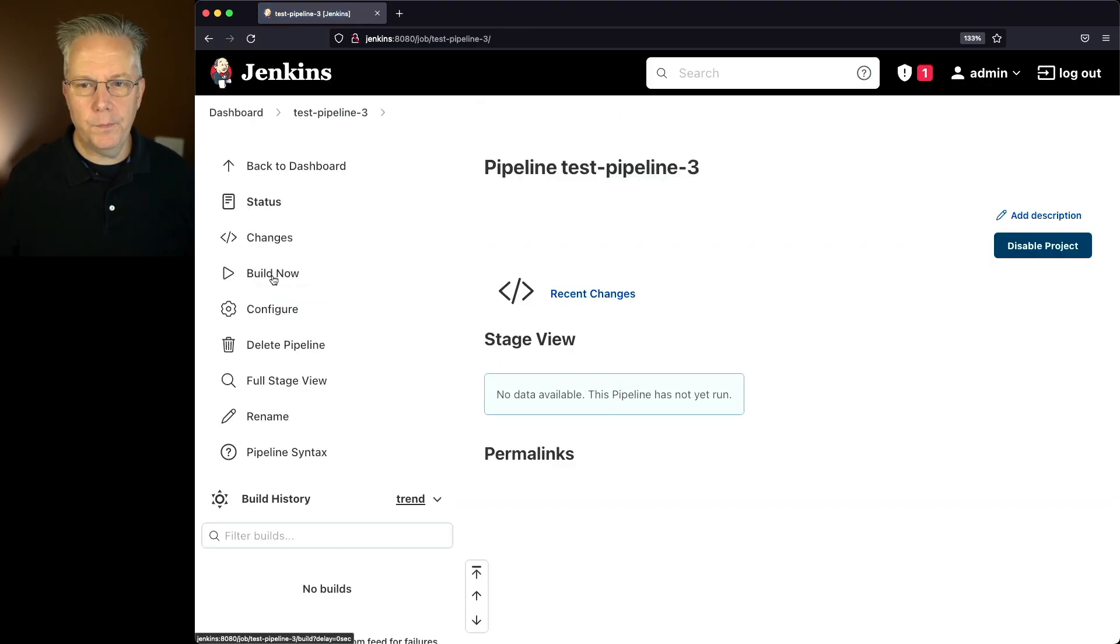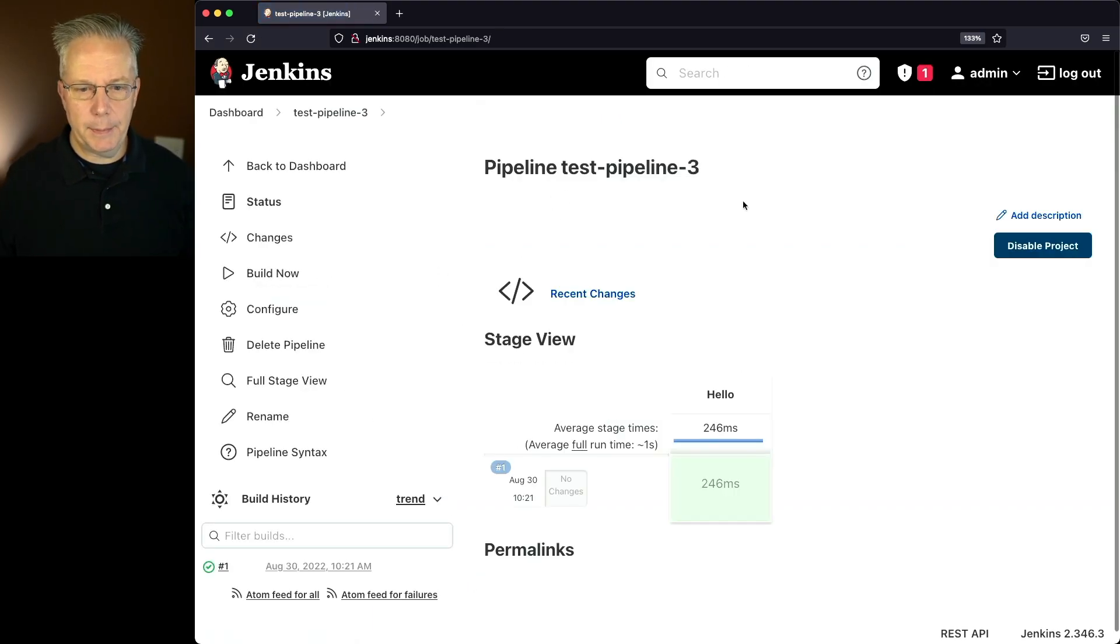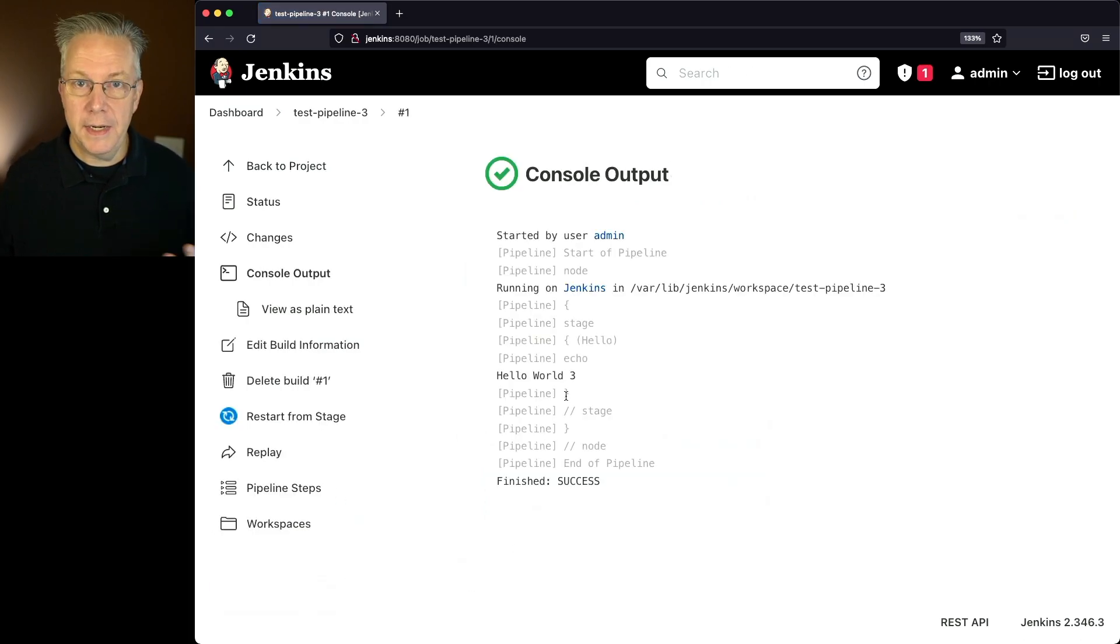Now, now that we have test pipeline three, we've made the change and now the output is hello world three.